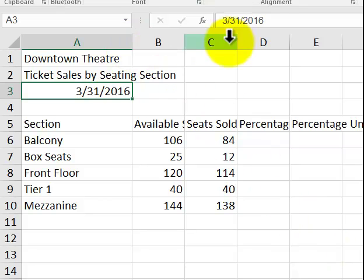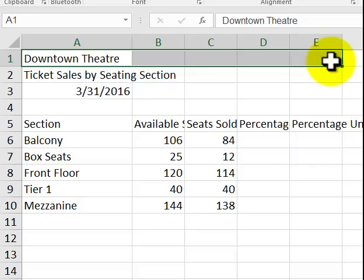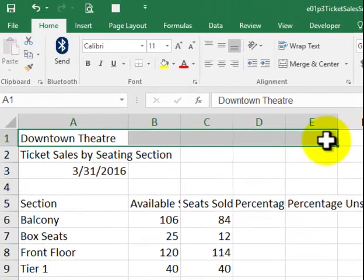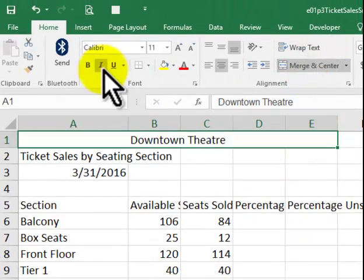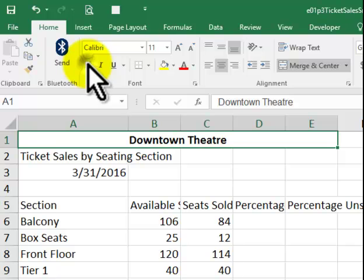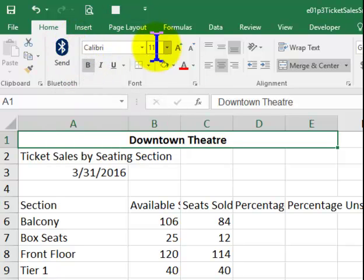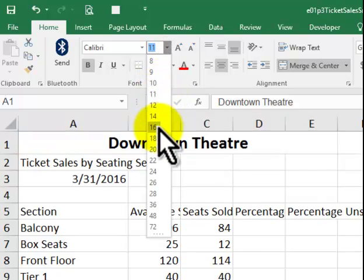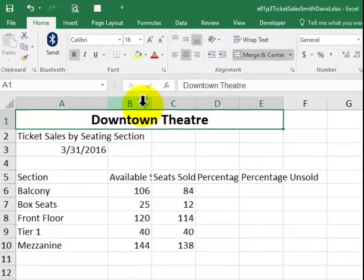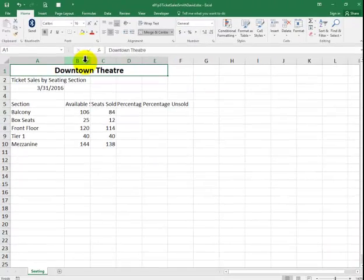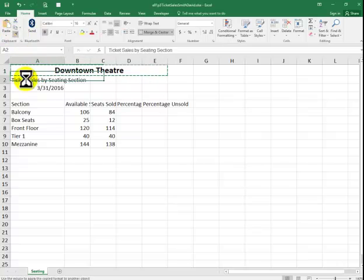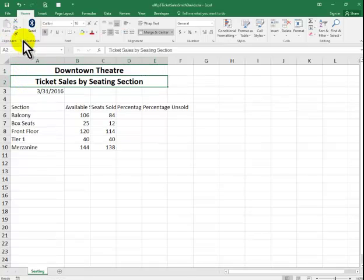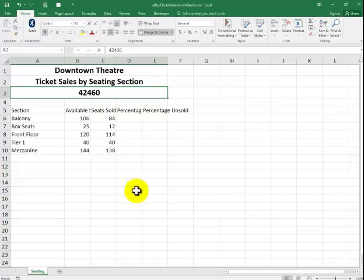We're going to select A1 through E1. We're going to merge and center. Make it bold. And then we'll make that 16. And we're going to be doing this below and below. And I'm going to show you a really quick trick here. I'm just in here. I click on the format painter. I click here. I click here. I click here.